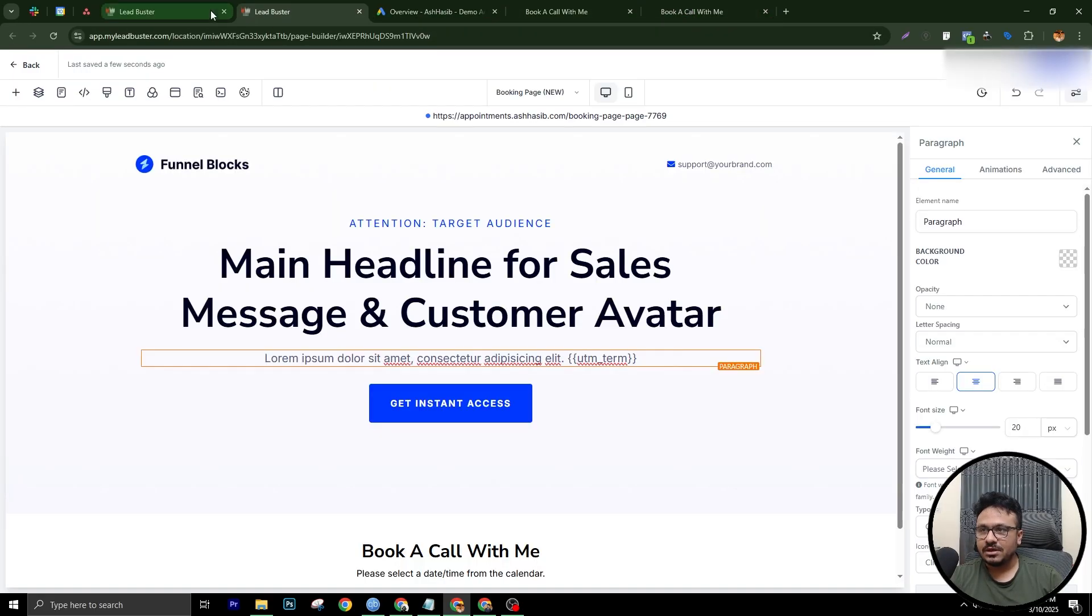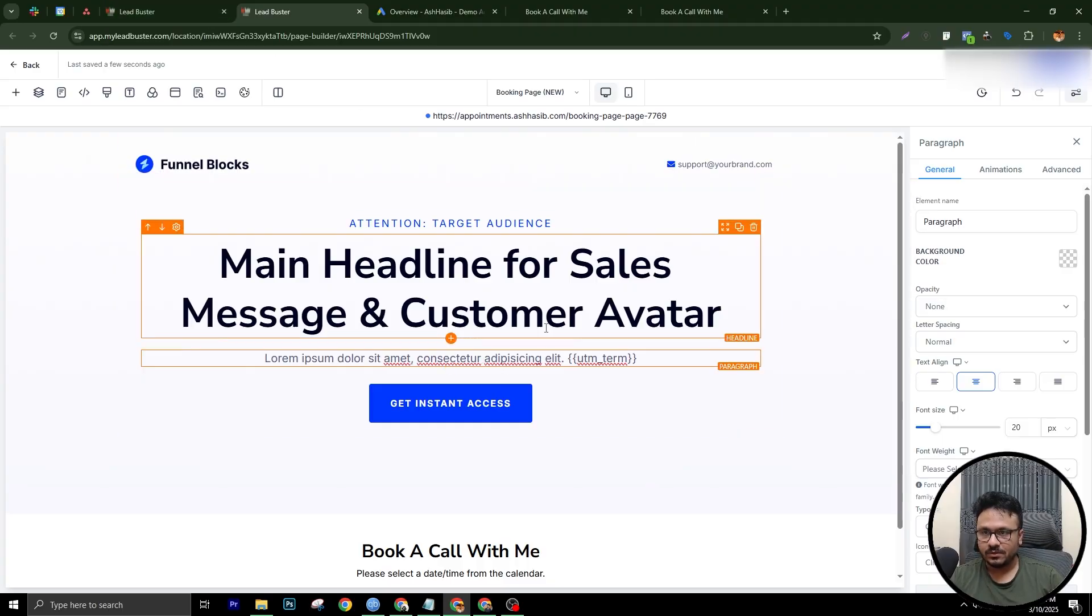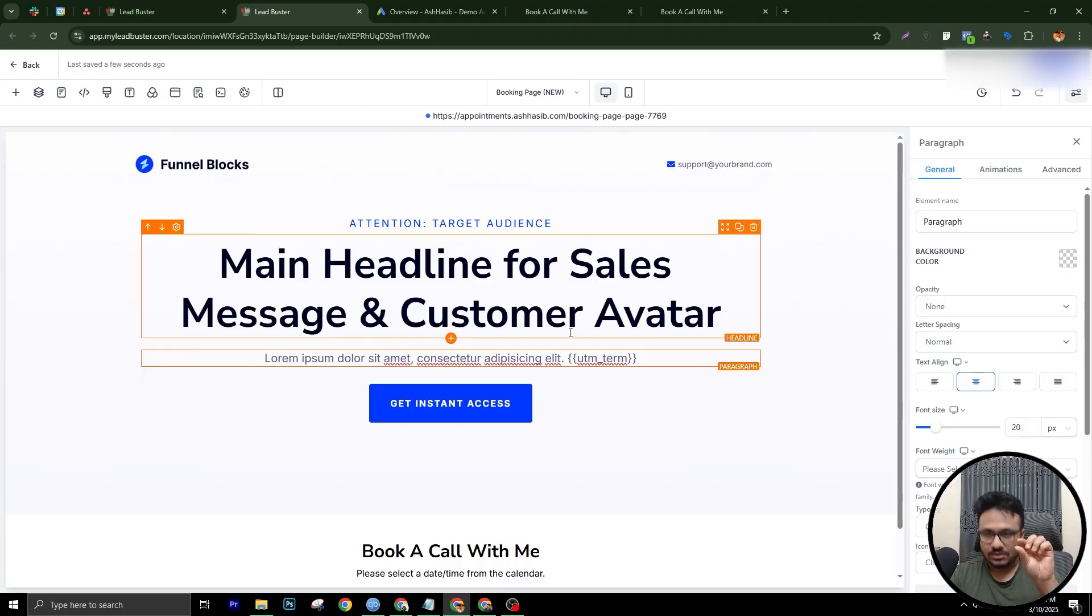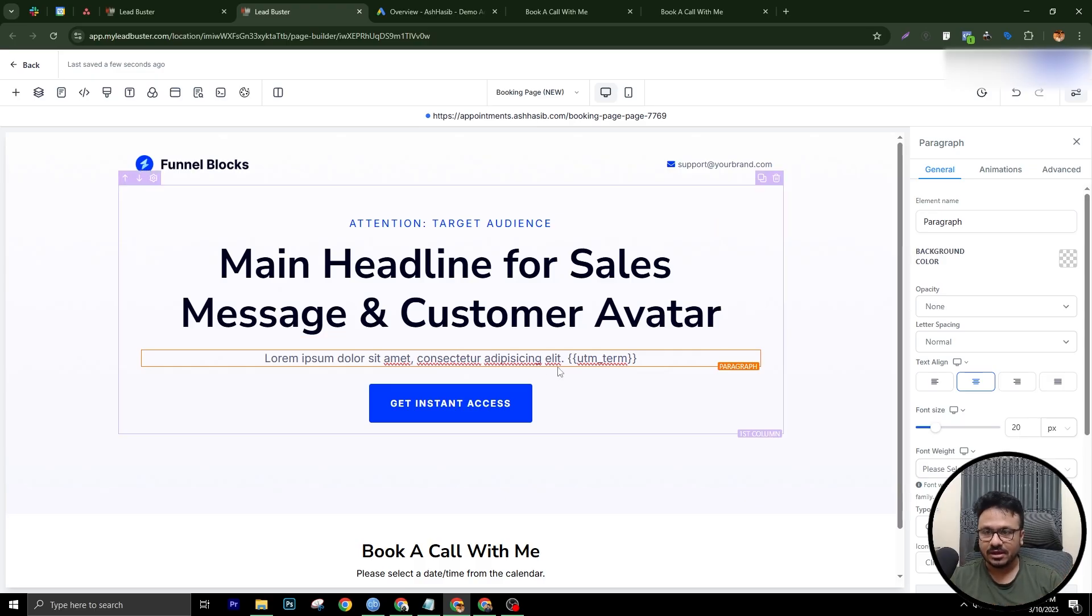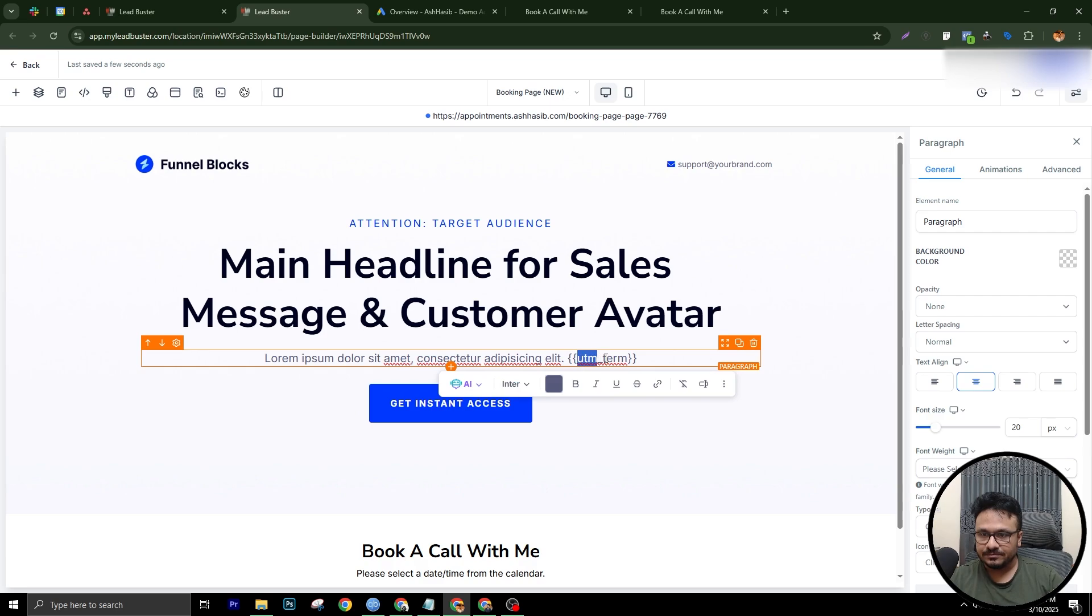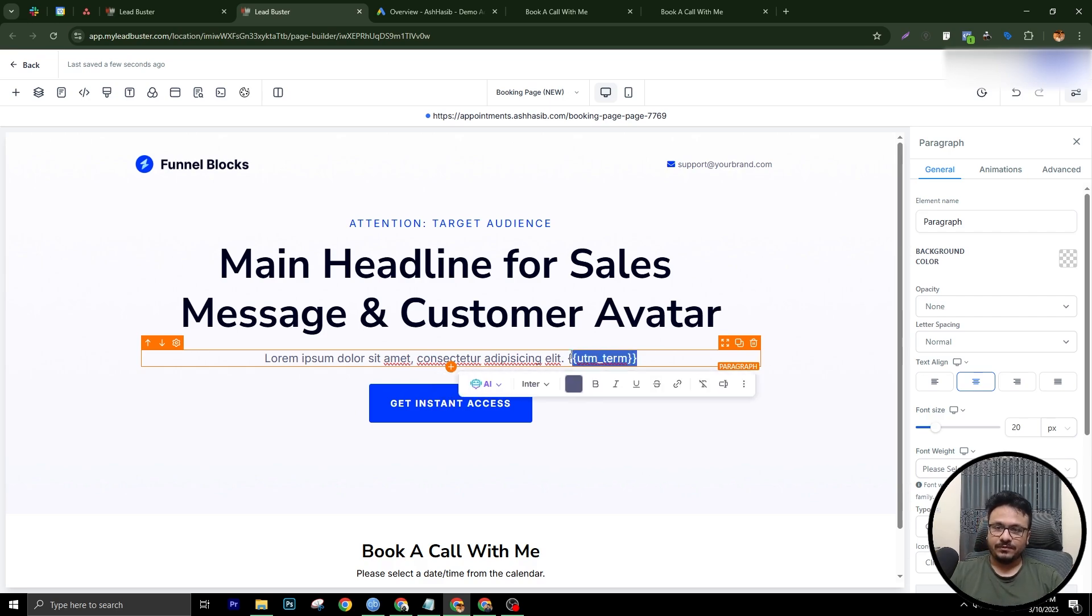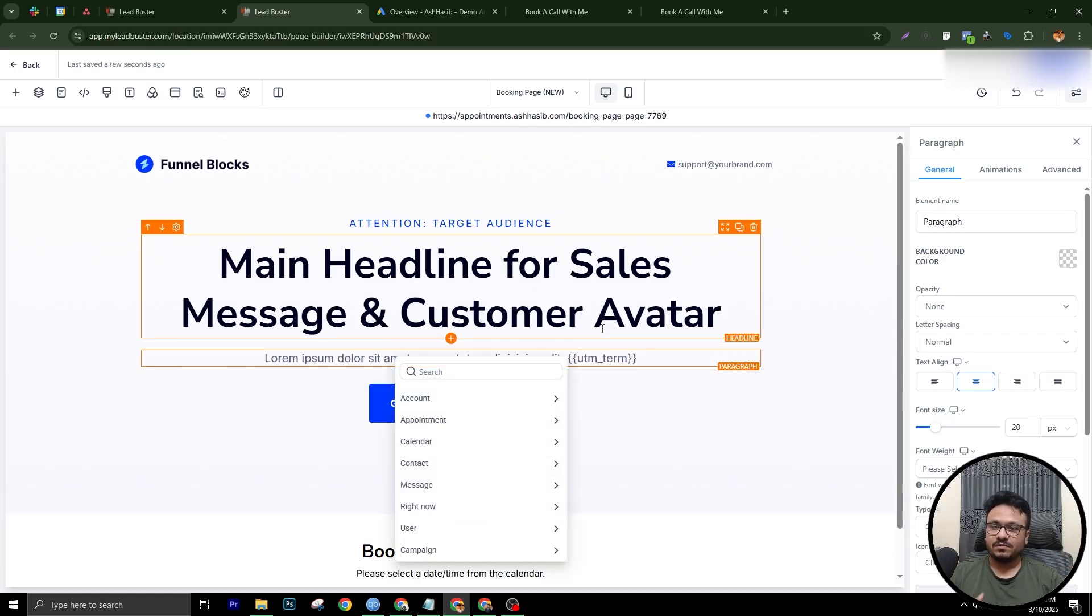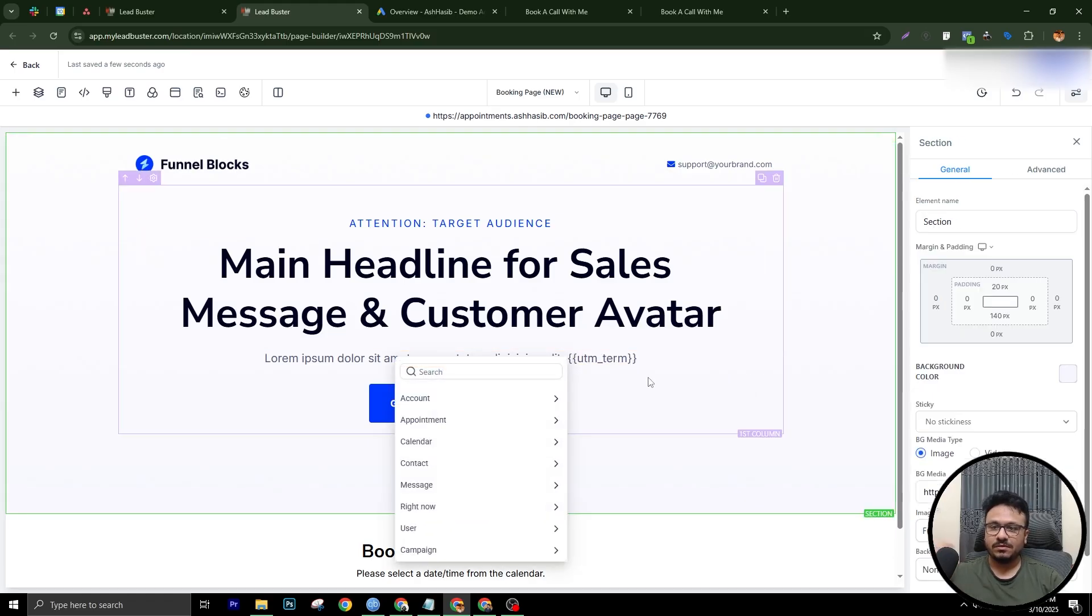And here in the page, so this is my builder view. In the page, wherever I want my keyword to be dynamically generated, I'll just put double second braces, UTM underscore term, and then close the double second braces. So this is where the keyword will be generated. This is where the keyword will be put.